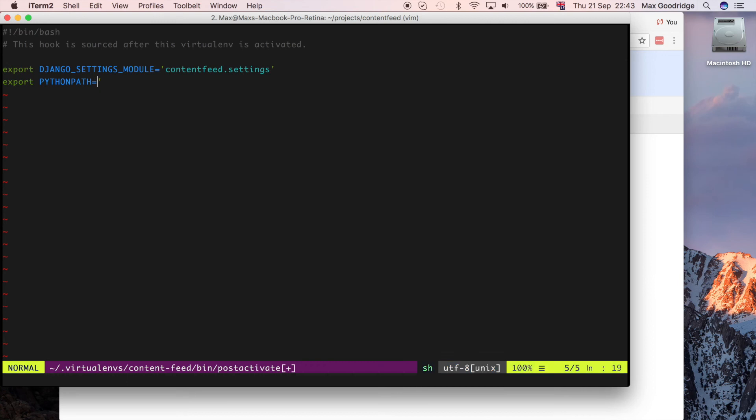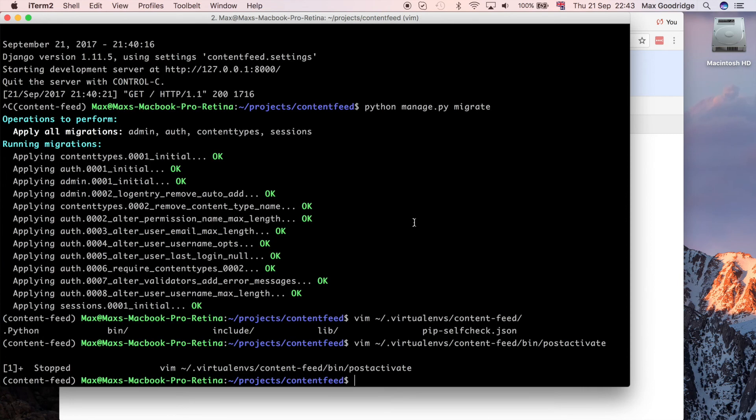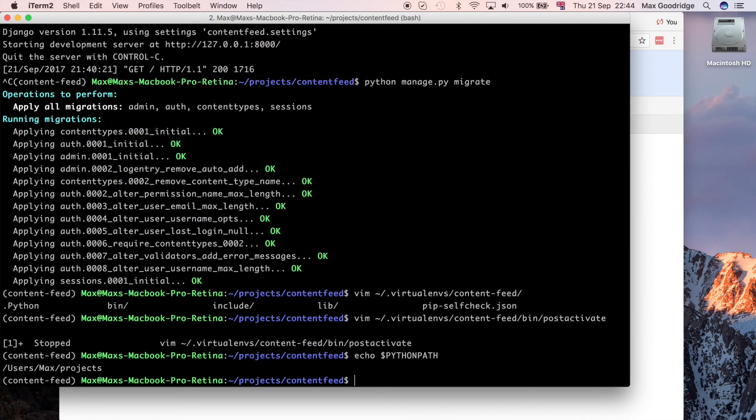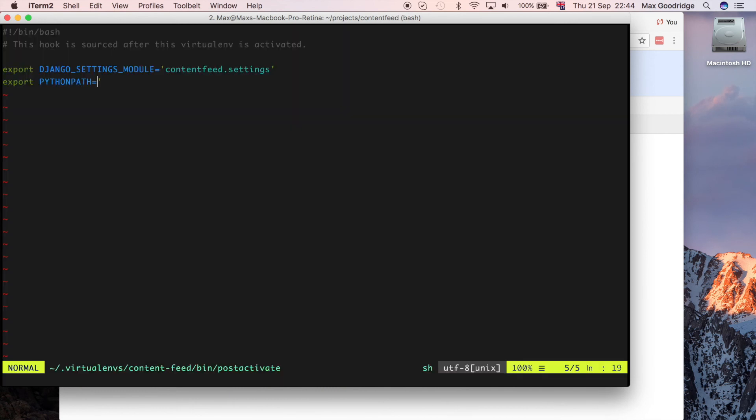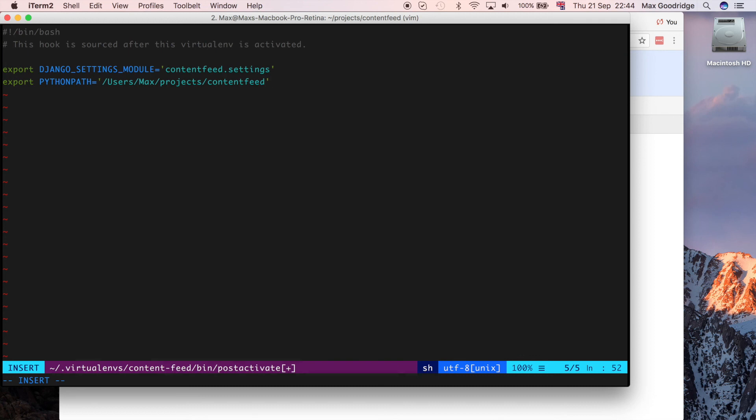I also want to set the python path to whatever it was initially. So let's just grab that python path. If I do echo python path, that gives me what it's currently set to and we know that works pretty well. I think I'm actually going to set that to the current directory, which is content feed. So I'll set it to that. If I put it in the file, it's got the python path set correctly as well.